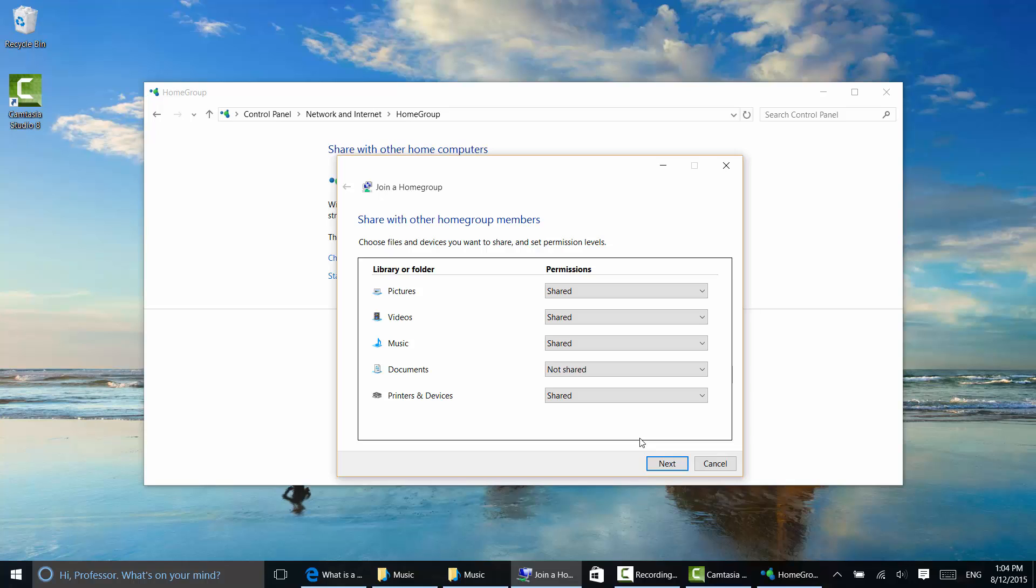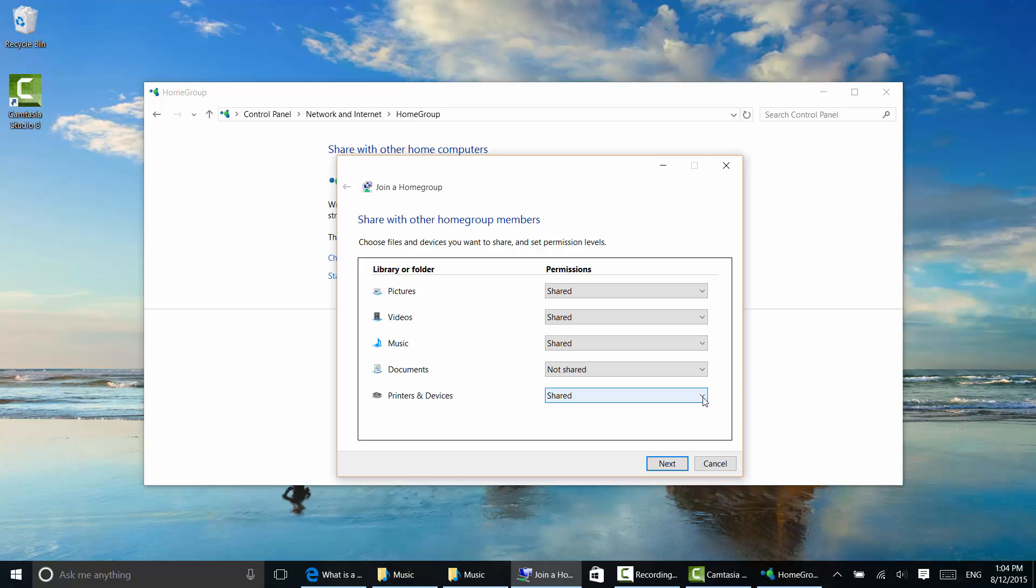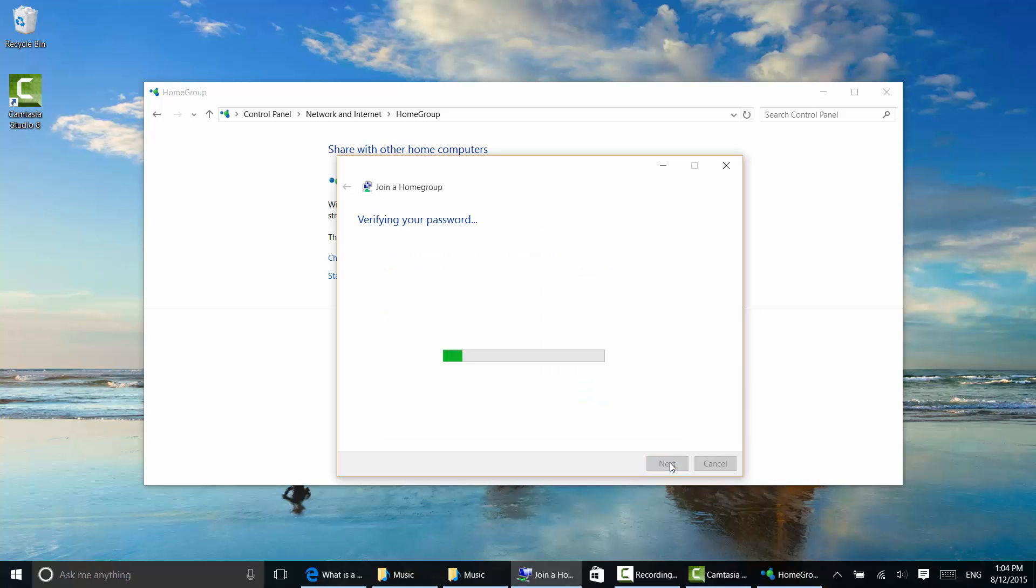Choose what I want to share. You can see documents is not shared by default. If you want to share that, you can. If you don't want to share some of these other things, you can choose to not share them. I think the defaults are fine for most home networks. I'm going to click next.